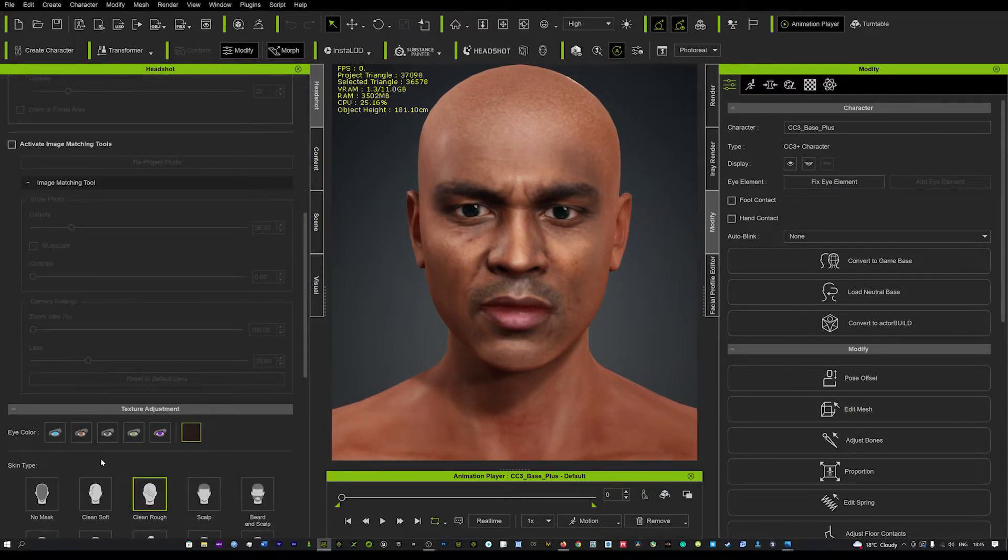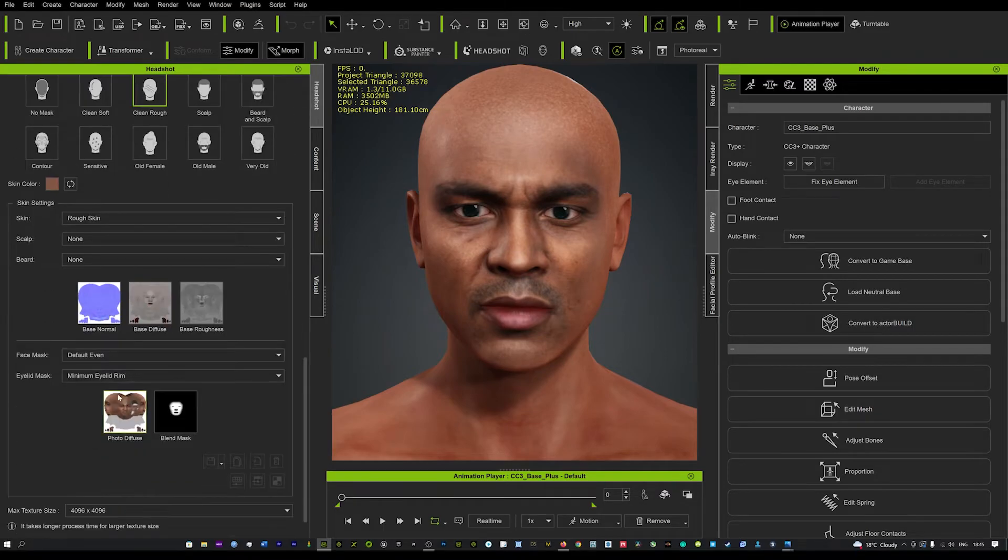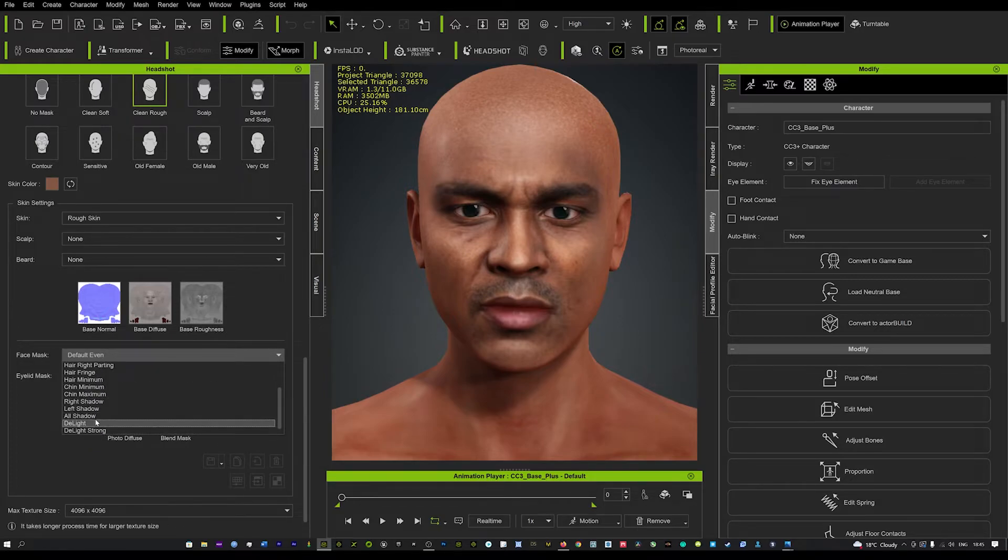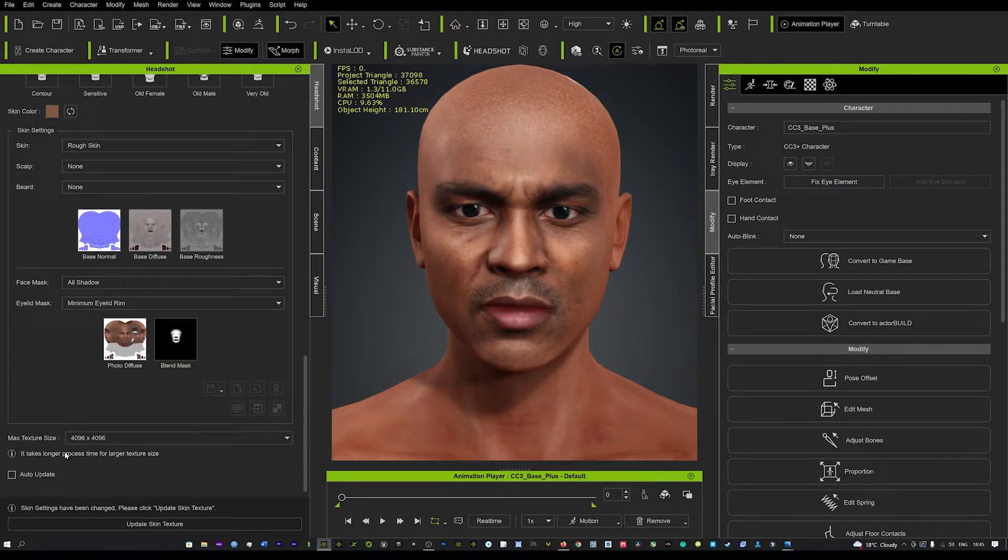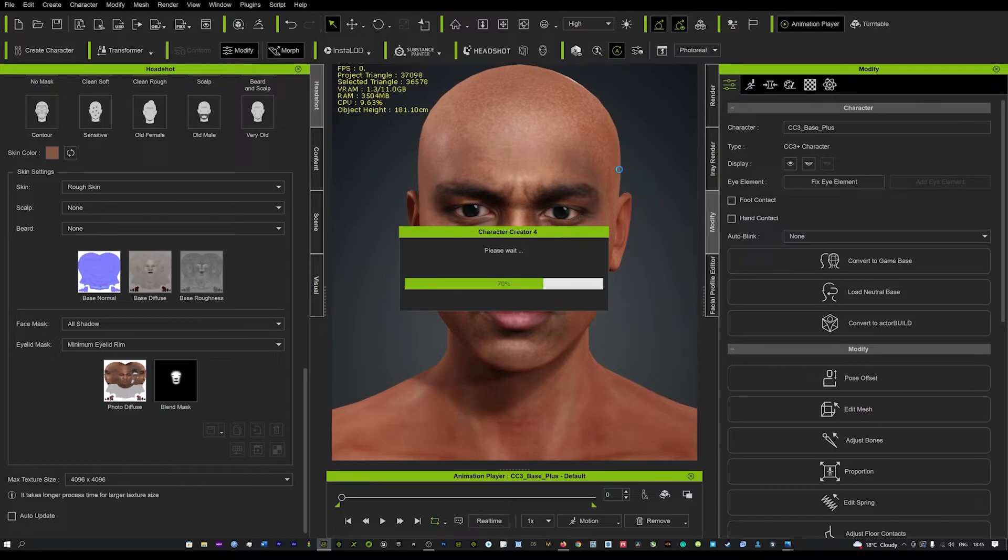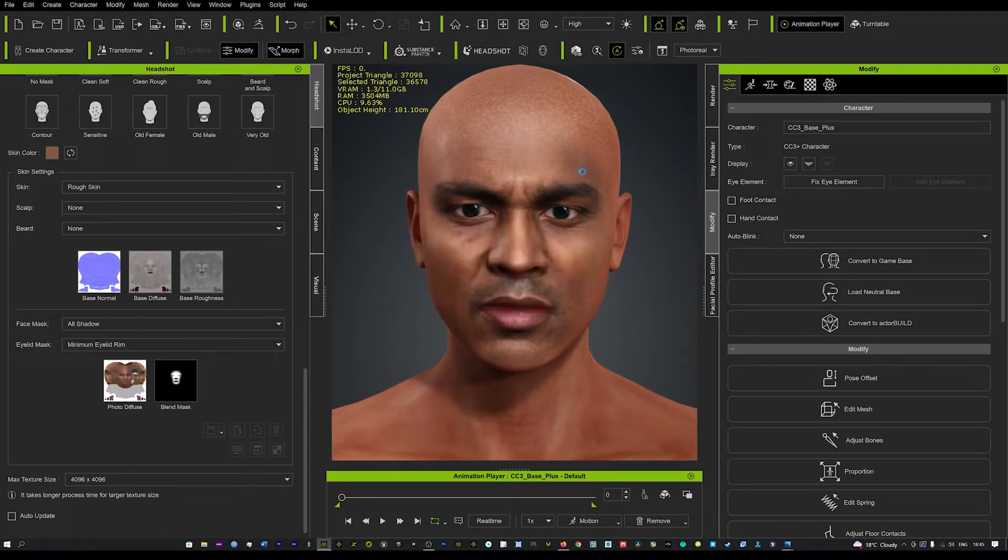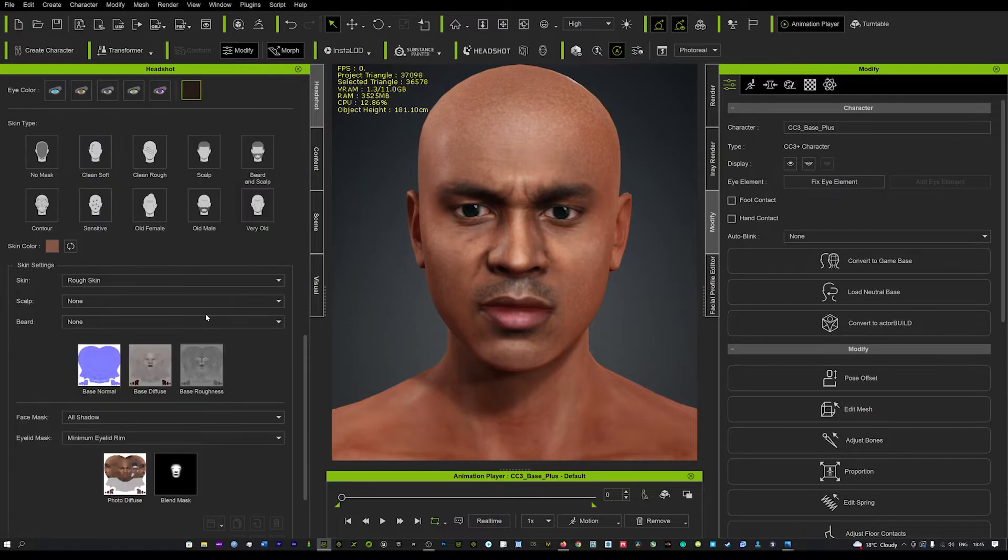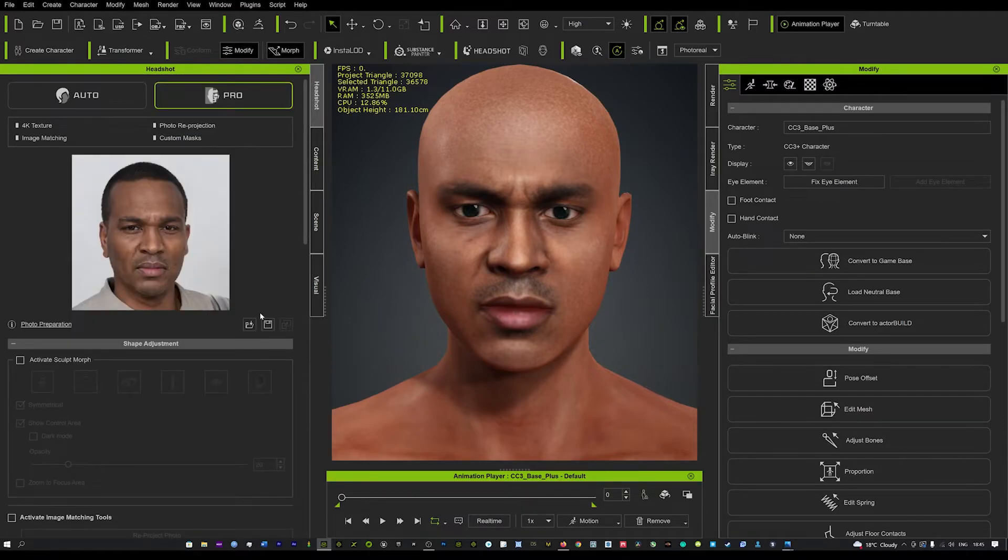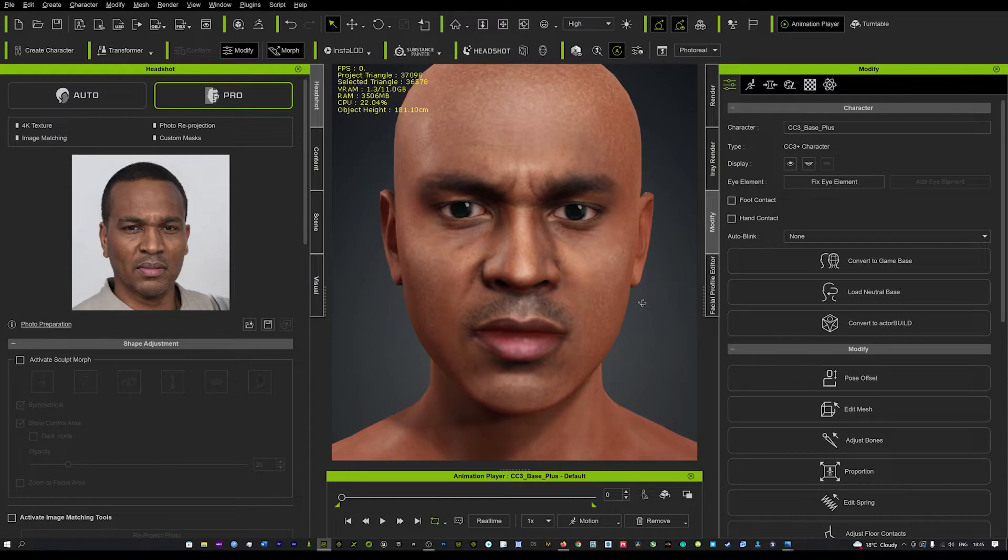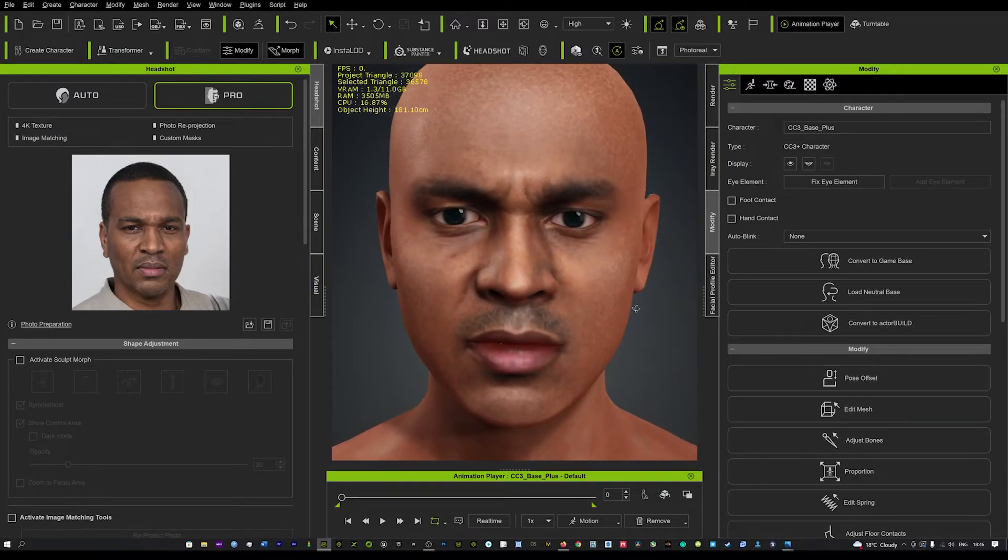You can come down here and scroll to the bottom. You'll see face mask and eyelid mask. With your face mask, we can click this little button here, which is all shadow. If we click that and hit apply at the bottom, update the skin texture, you'll see in a second that will remove any disfigurements or discolorations. It will get that looking amazing. This tool is incredible. Headshot is really incredible. You're getting really unique character results at the click of a button.